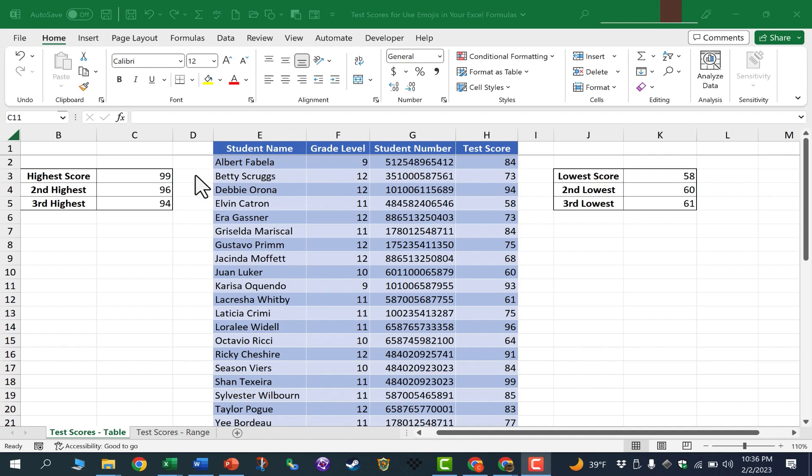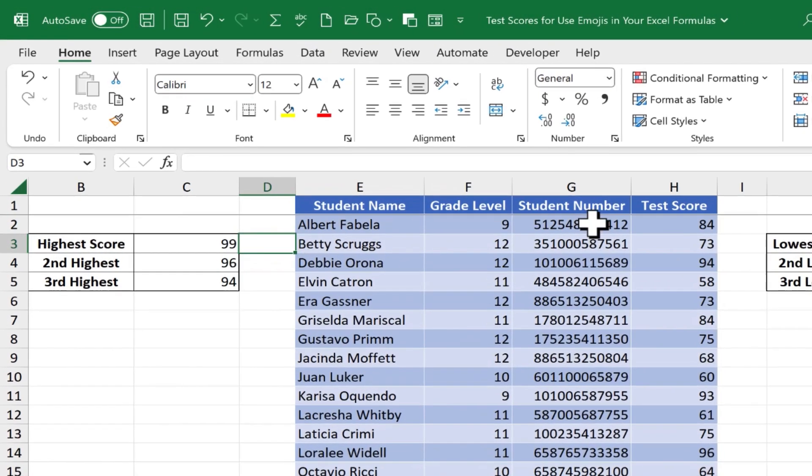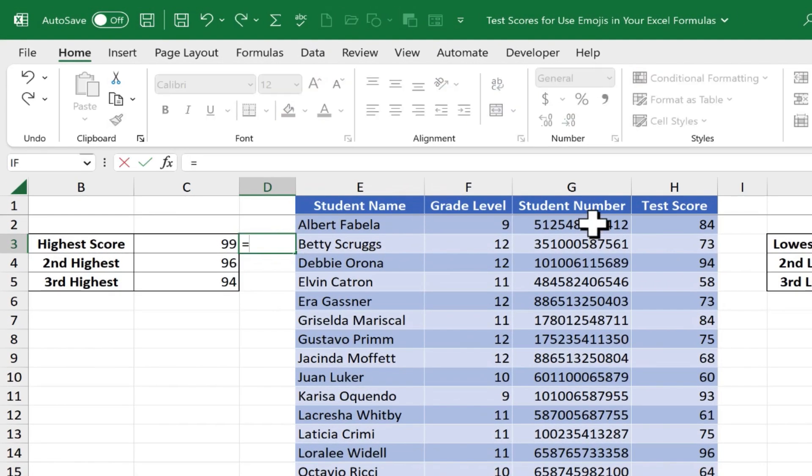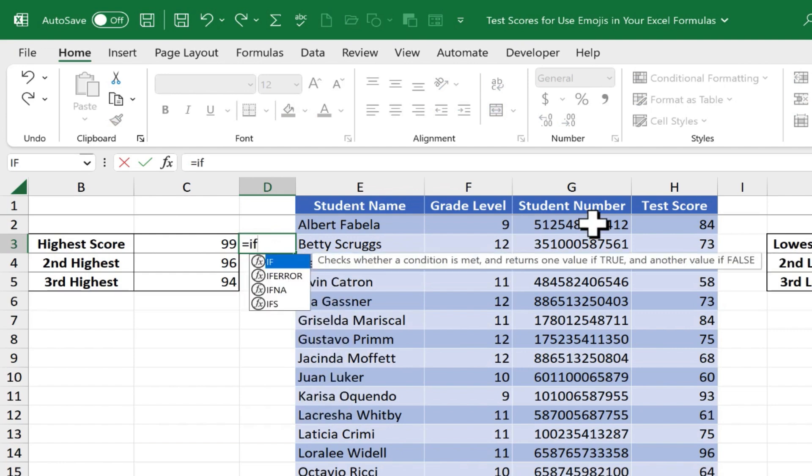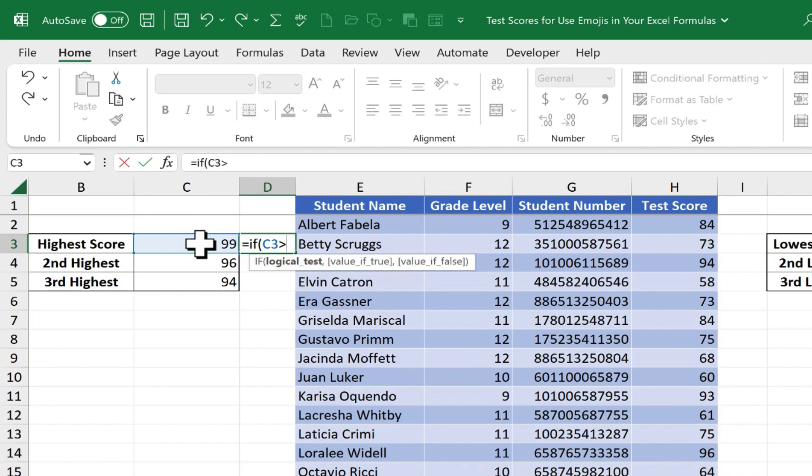Let's take a look. So here on cell D3, I'll just click, and I'm going to type equals, and I'm going to use an IF formula. So the IF function, left parenthesis. Now I need to put in a logical test. So if cell C3 is greater than, so I need to put in that greater than symbol, 95,